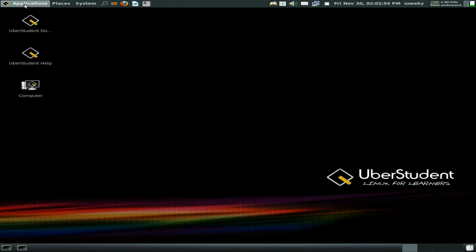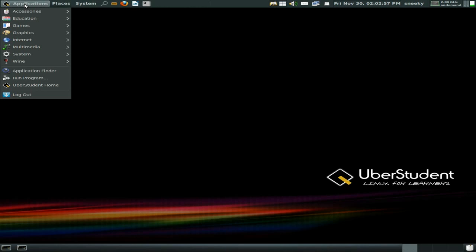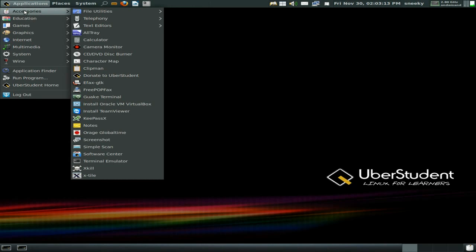Let's get to applications. There is no way in this video that I can show you every single thing it's got because we'd be here for 20 minutes. I'll just show you the big bits and the things that interest me — you can go and download it yourself. Under accessories, see how big it is — blimey!